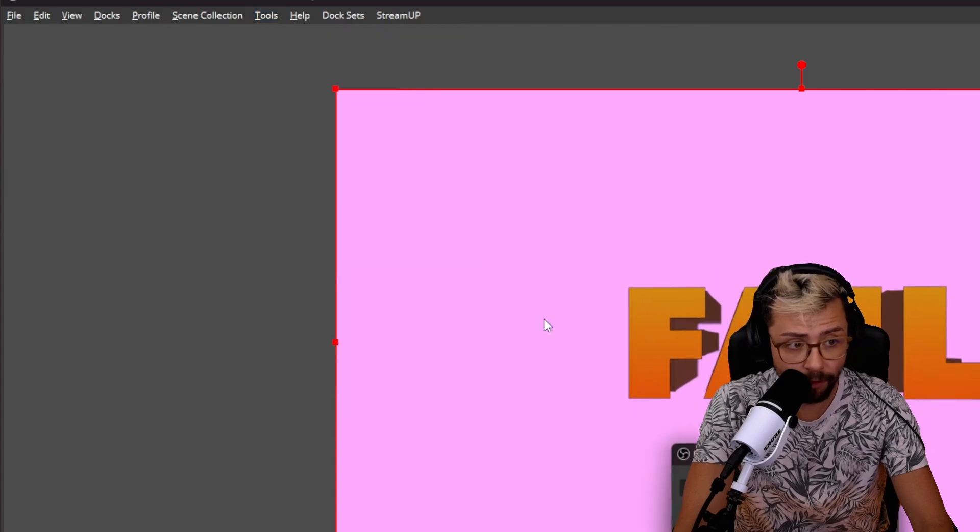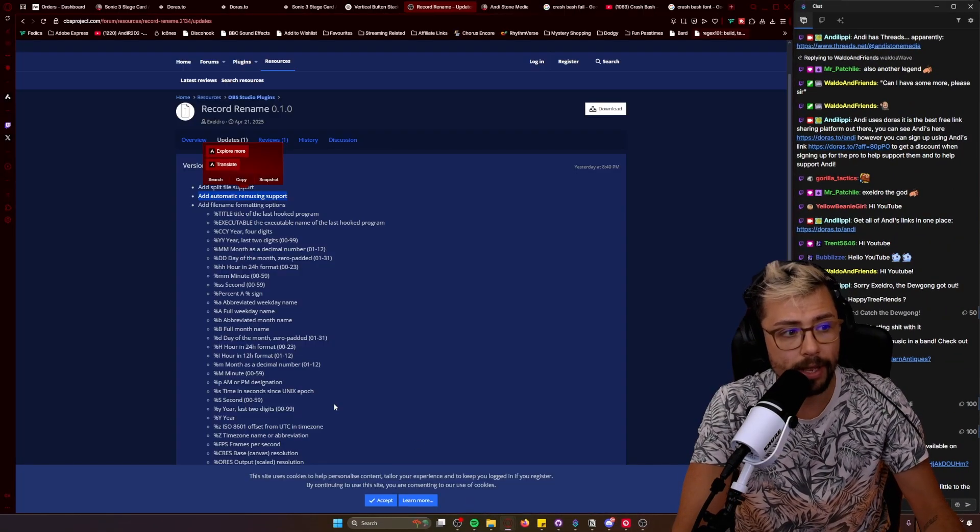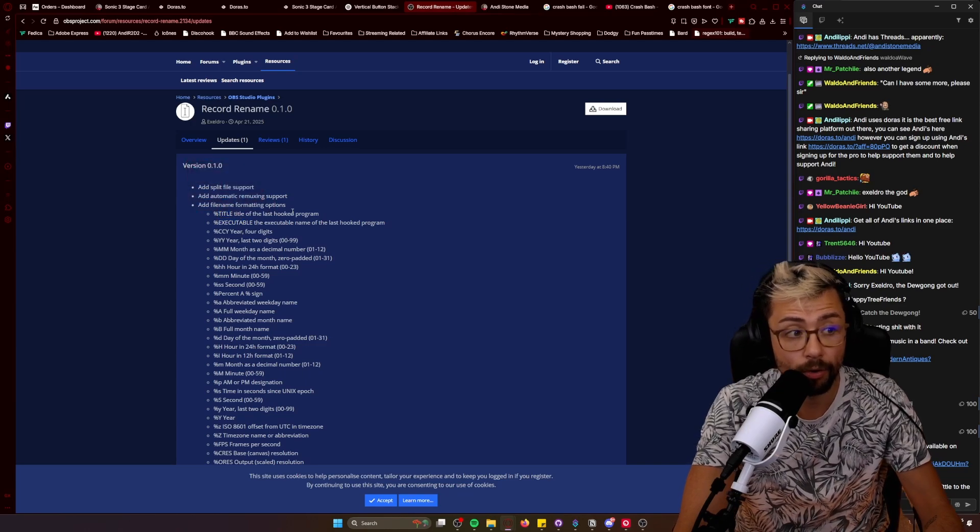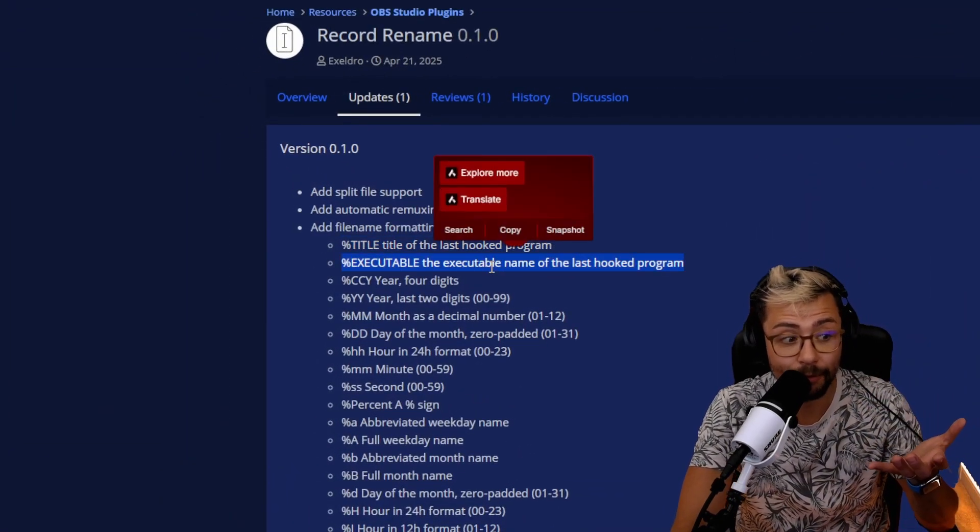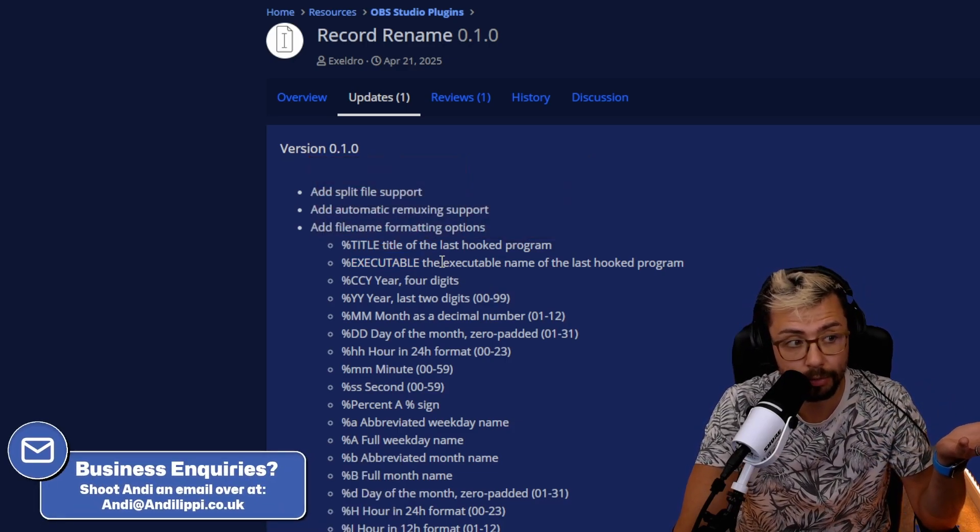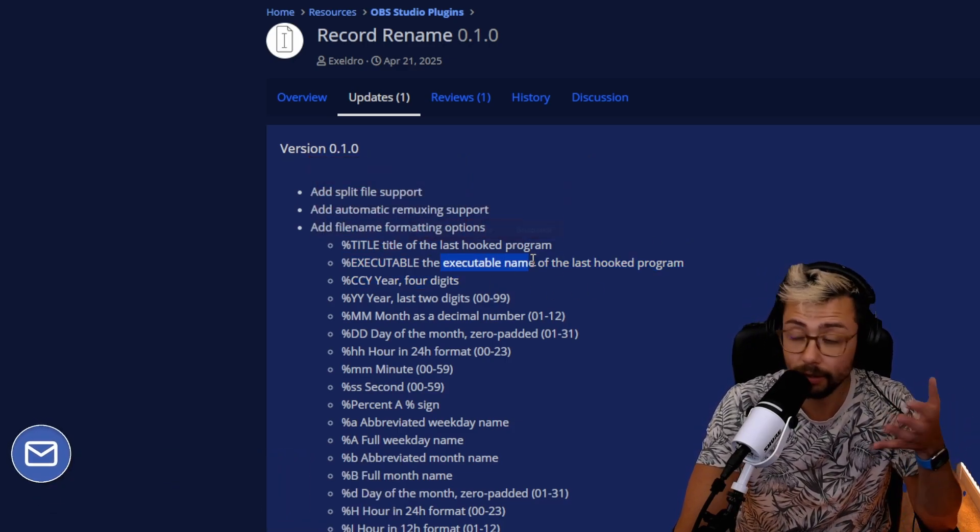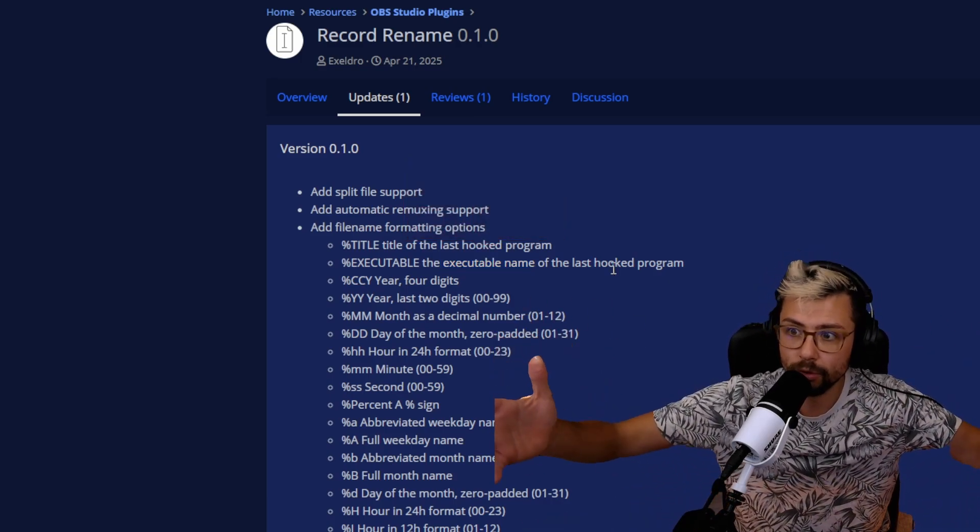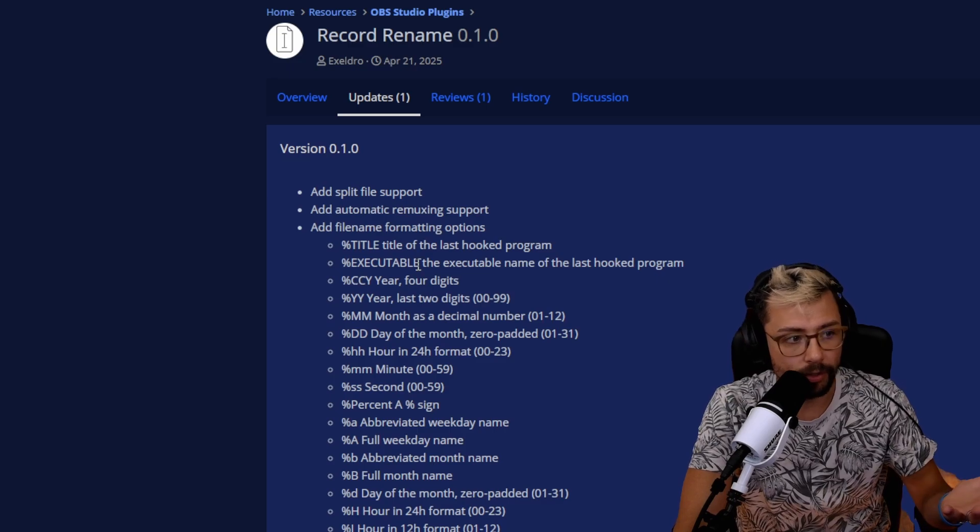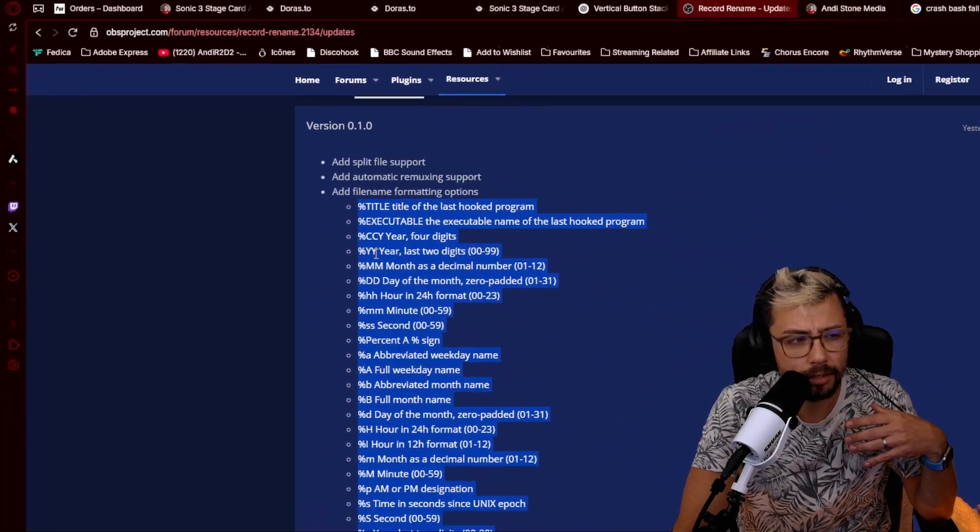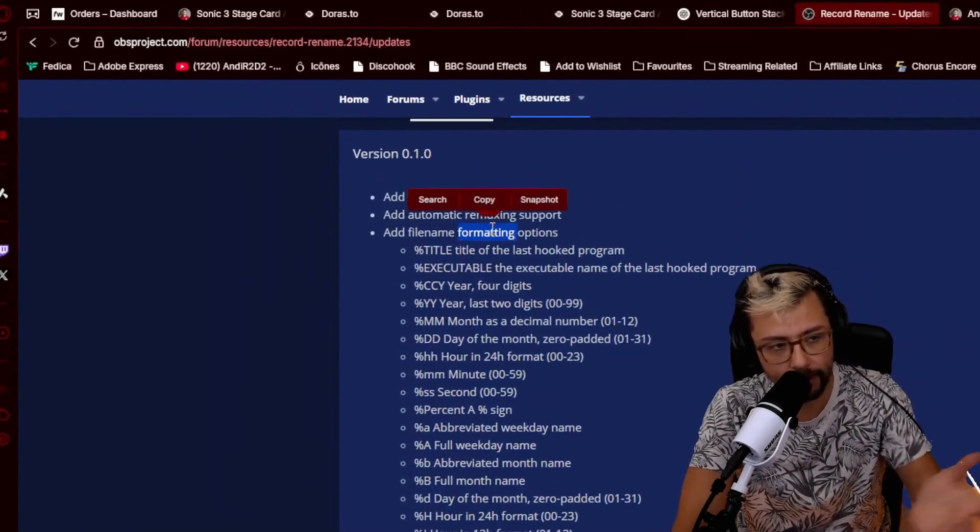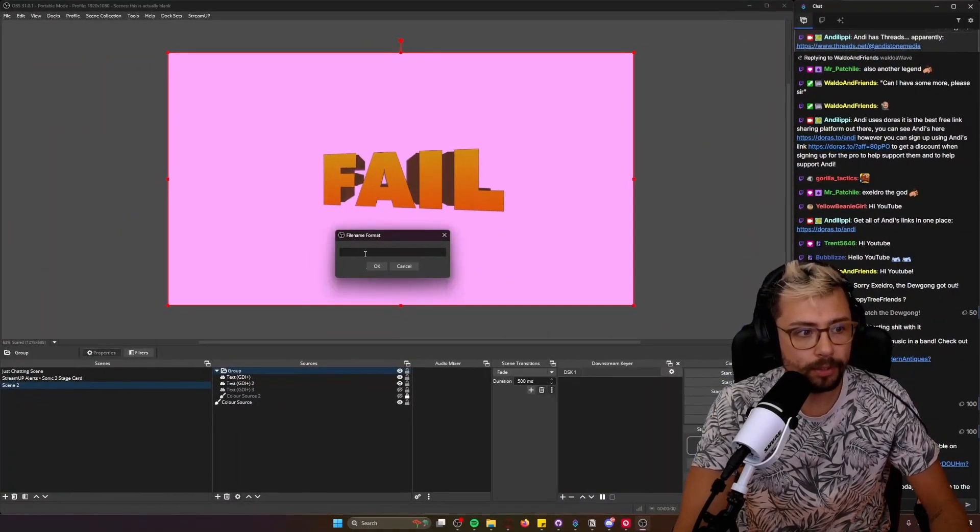The file name format, this is the bit that I was just showing you a second ago on the website where you can put stuff like percent title to get the last hooked program. So this is really cool if you've got a game, for instance, that you're using. For instance, you've got executable as well. So the name of the executable of the program. So say I was using StreamerBot in fullscreen, it'll pull that name, StreamerBot. You've got year, you've got all these different commands anyway, basically. Formatting. I mean, it literally says it just there. And it's as simple as that.